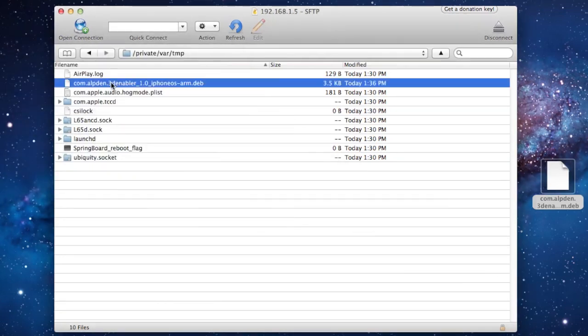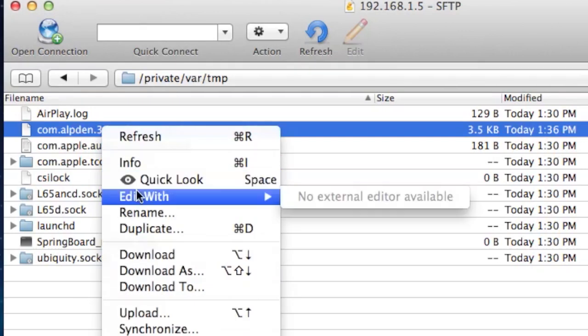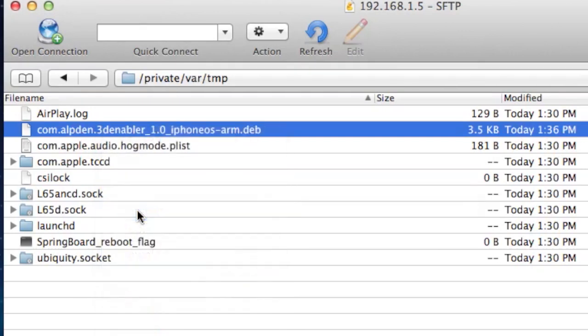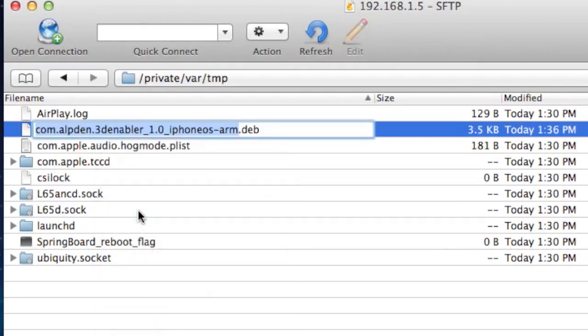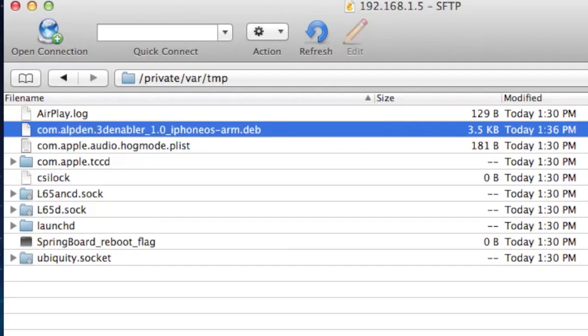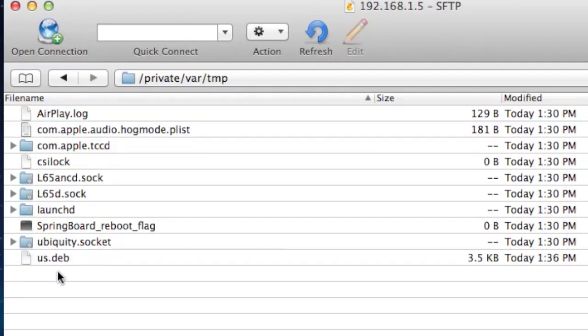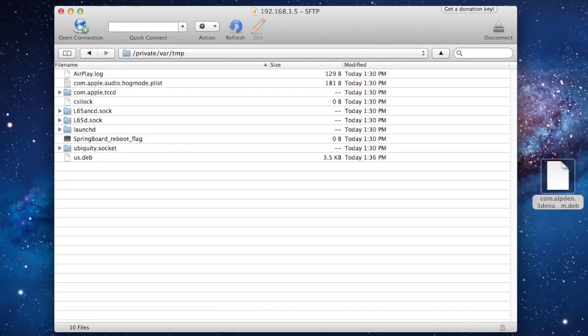And then we want to rename this to us.deb, which is the deb file. You can easily just rename that to us.